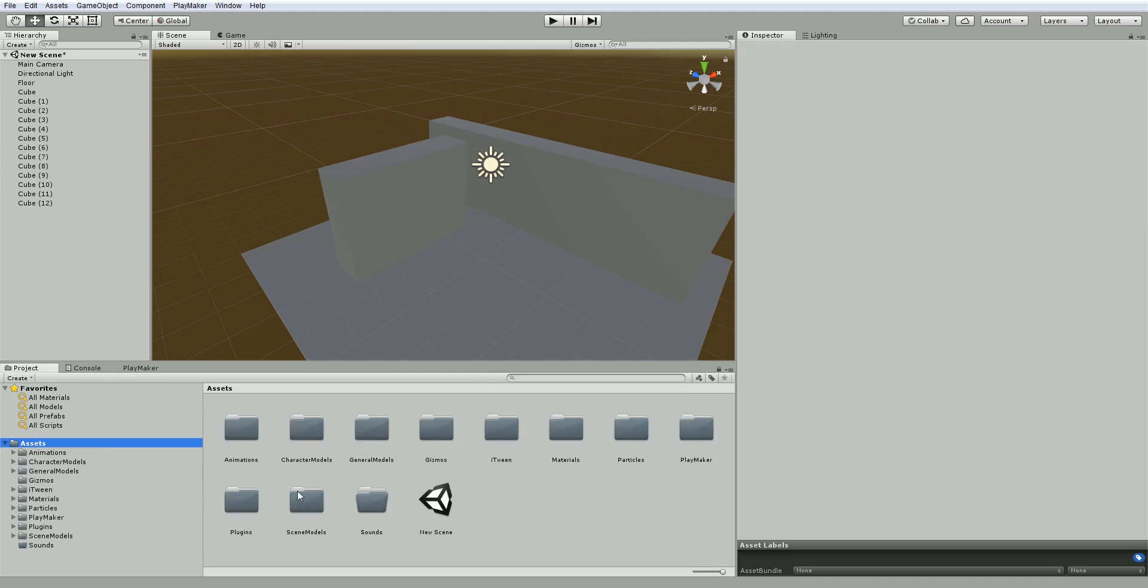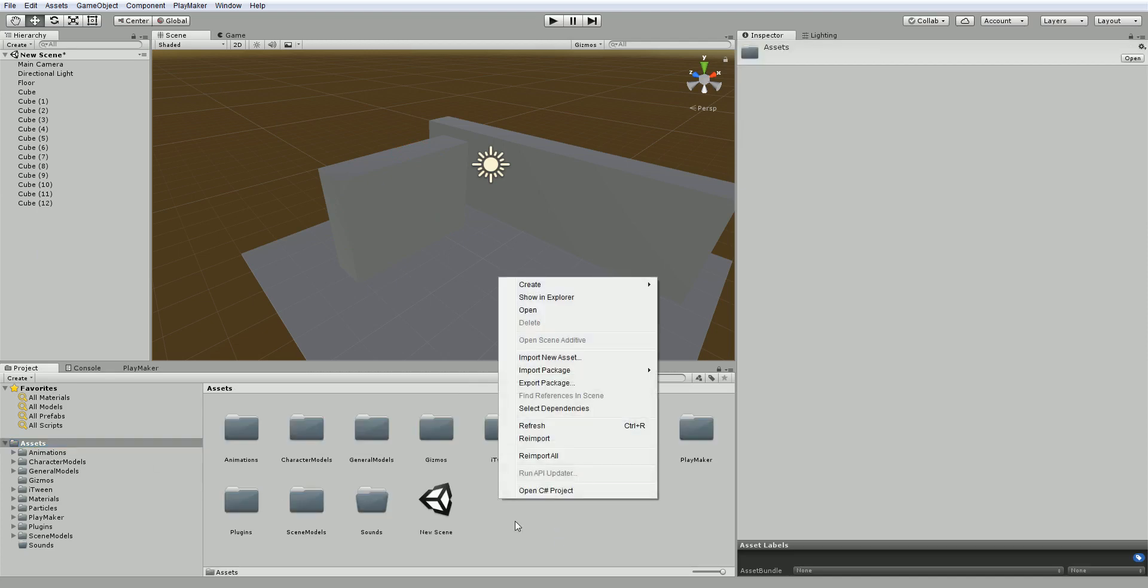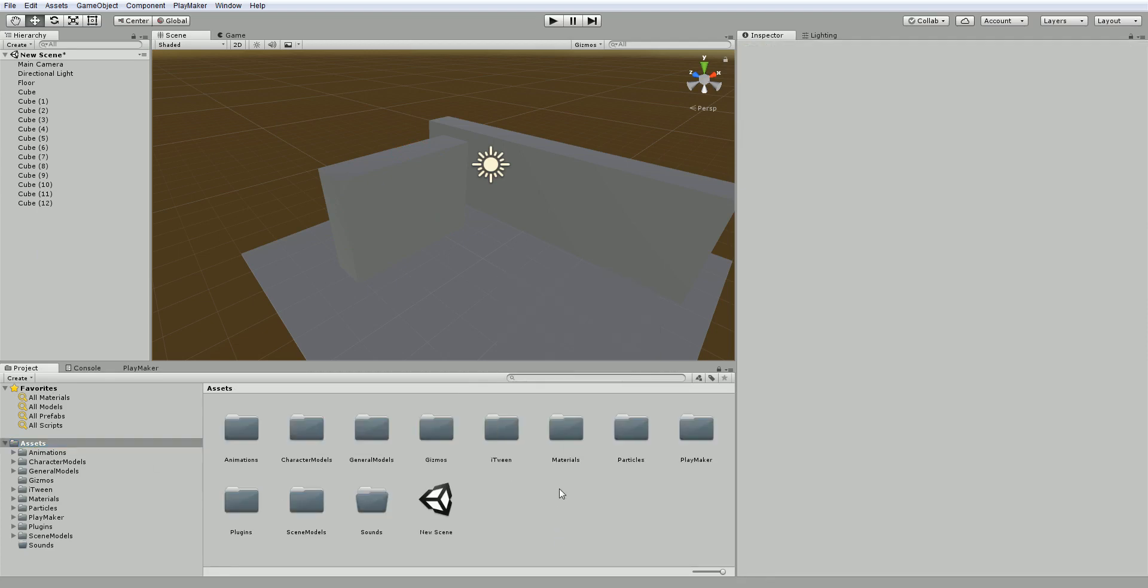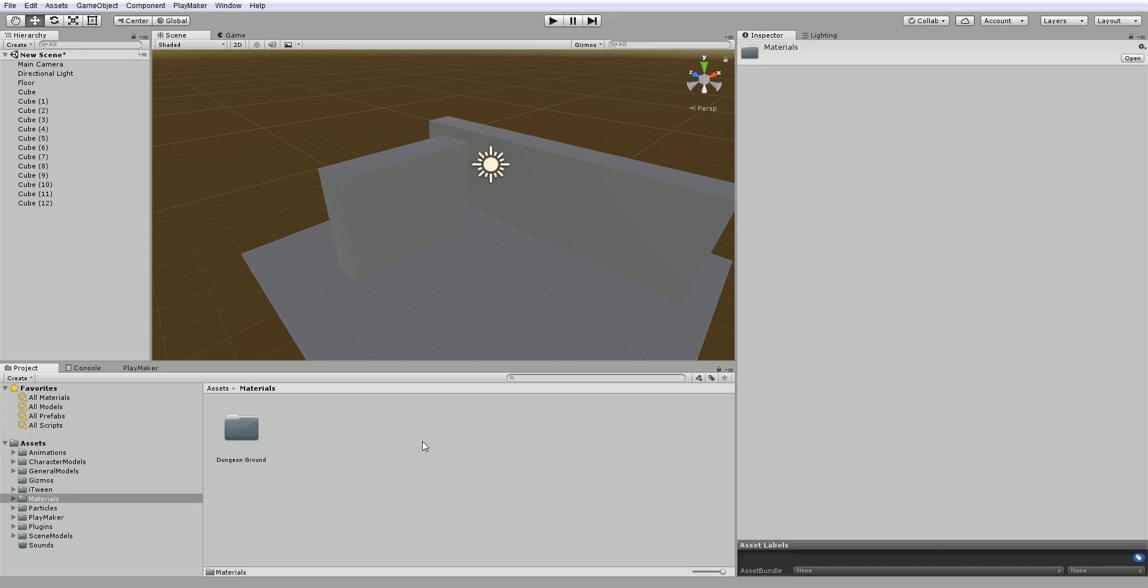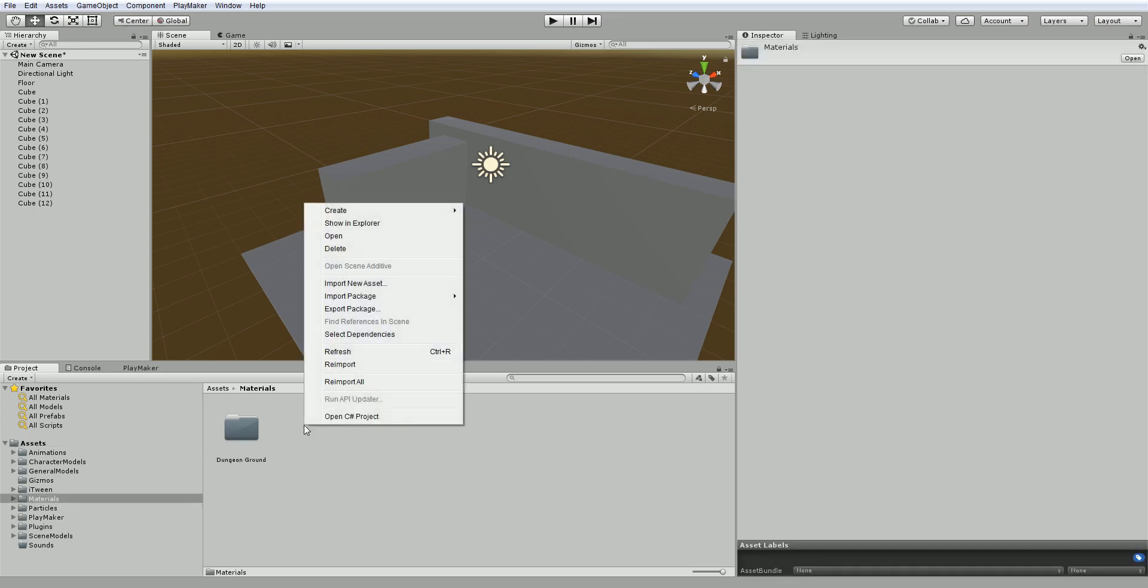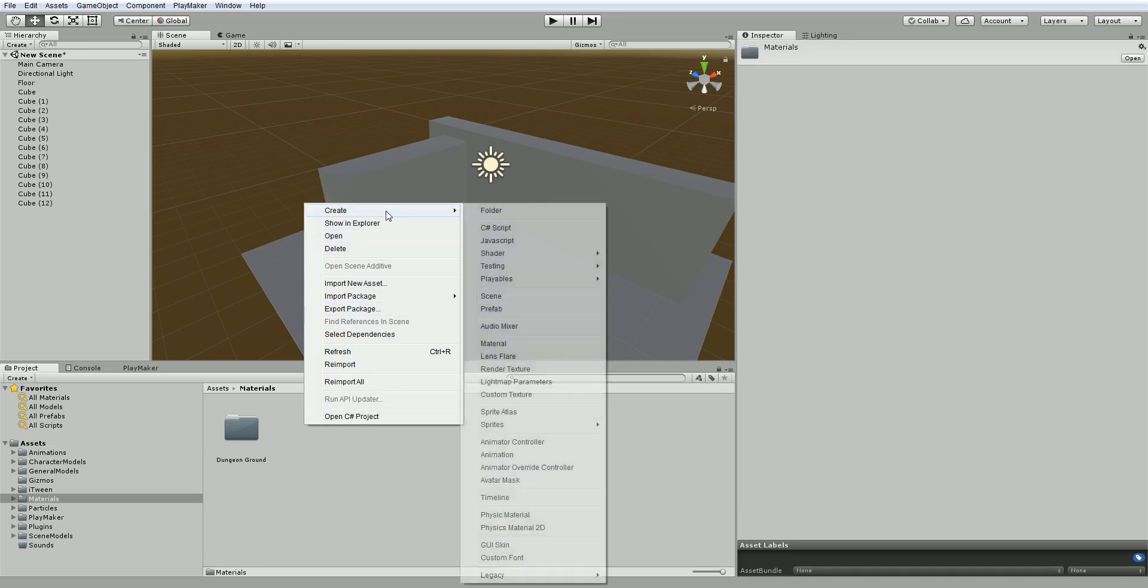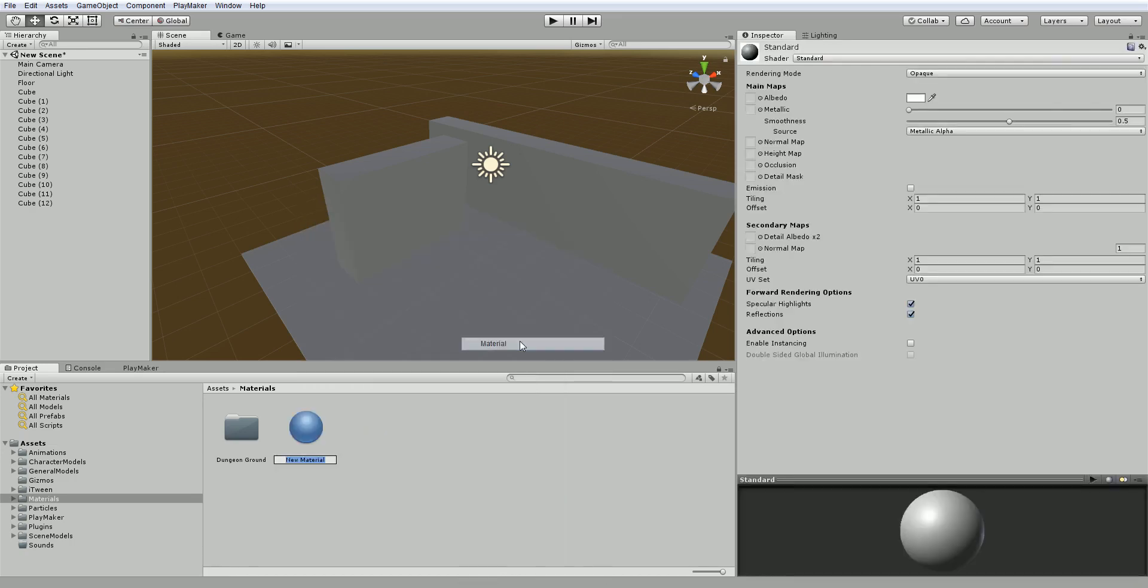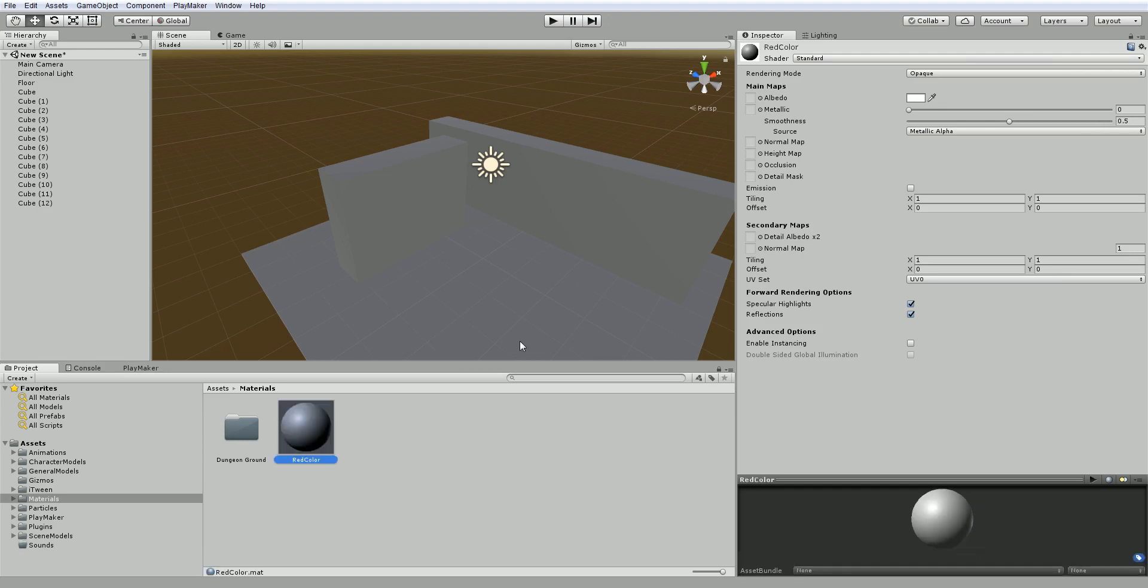So I'm going to go to Assets and I'm going to make a new folder called Materials. I already have one. And in Materials, I'm going to right click and choose Create and Create Material. So I'm going to call this one Red Color. And in the Inspector, you're going to have a bunch of new options.